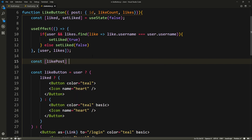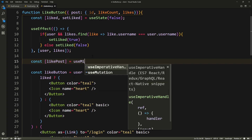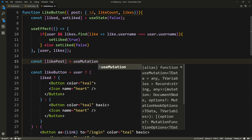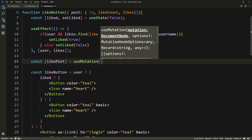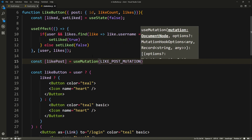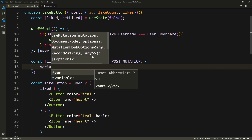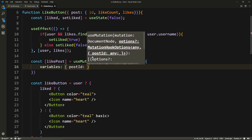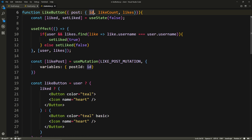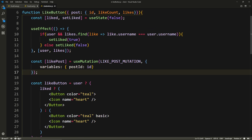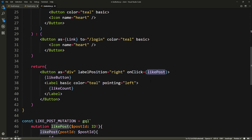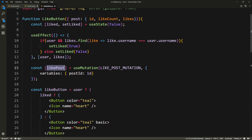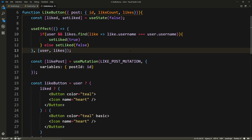Here we'll say const like post equals use mutation. We might have an error if our token is expired or something, but the error would have nothing to do with the like post itself. So we'll just get the like post function. We'll say use mutation, pass it our like post mutation, and we'll have some variables. The variables will be the post ID, and that's going to be the ID that we have from our props. That should take care of that. Let's save all files and look at our console.